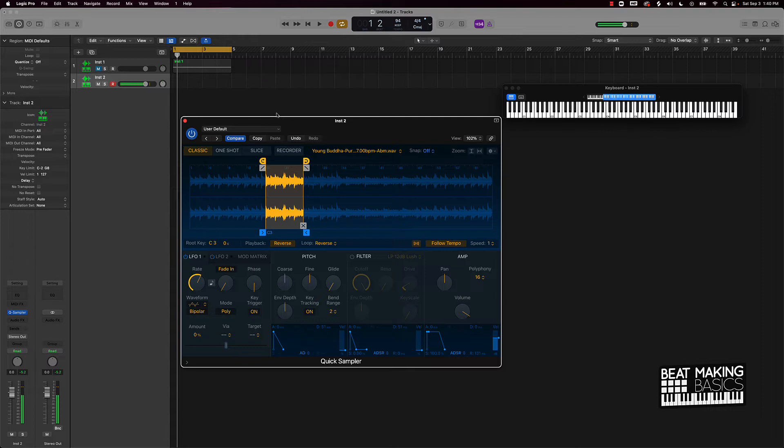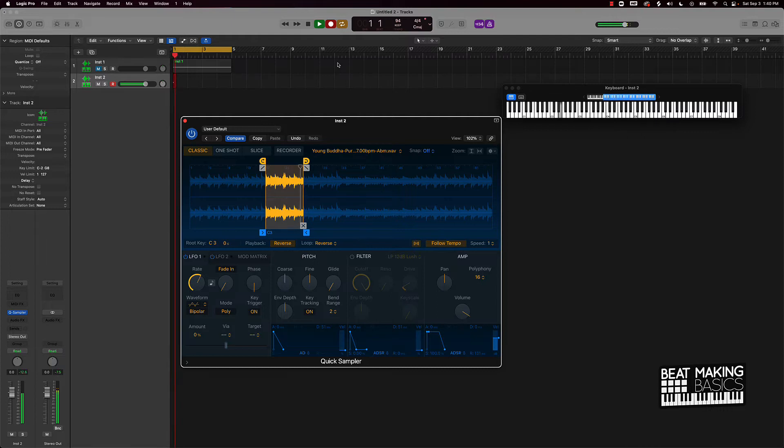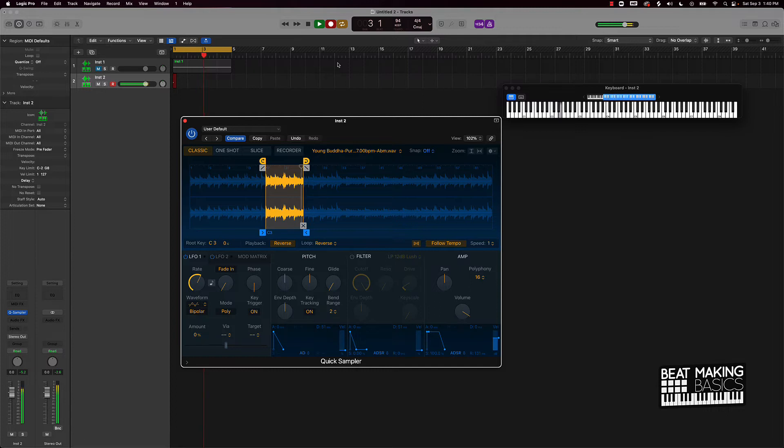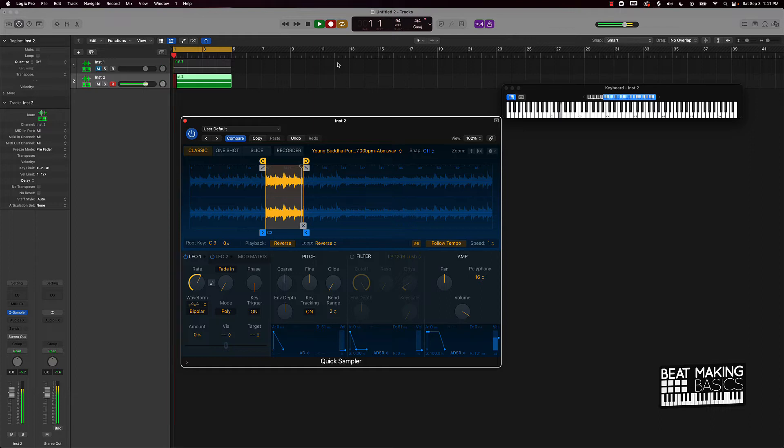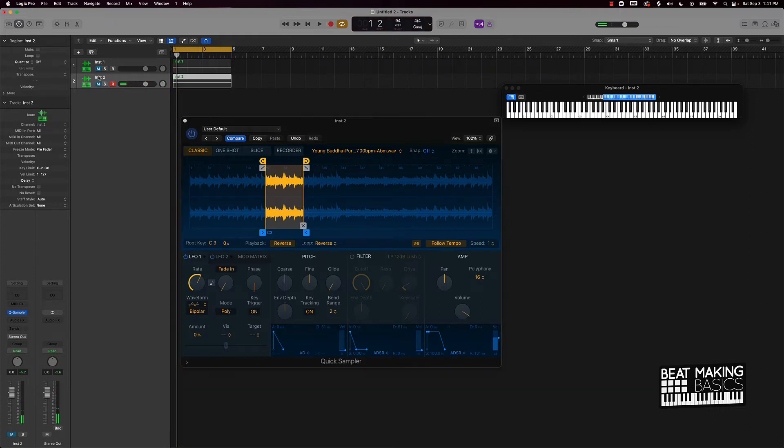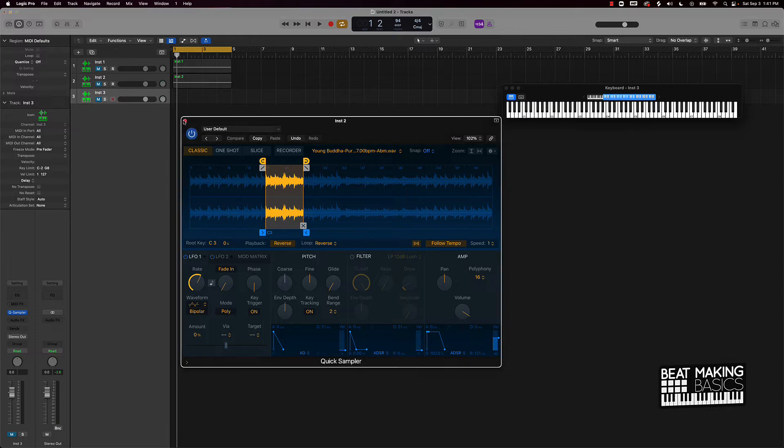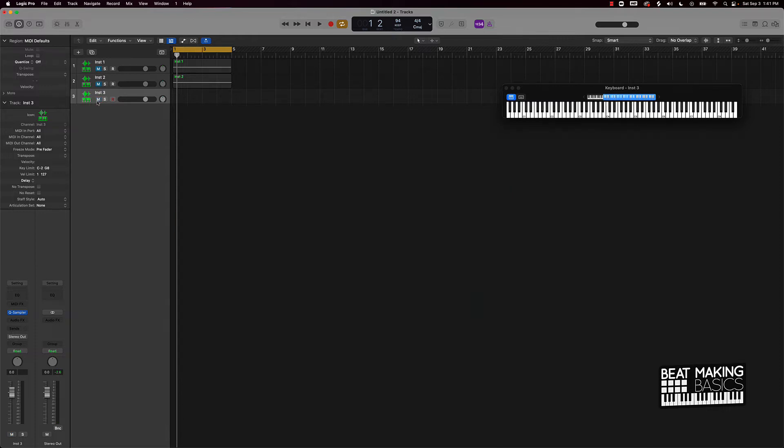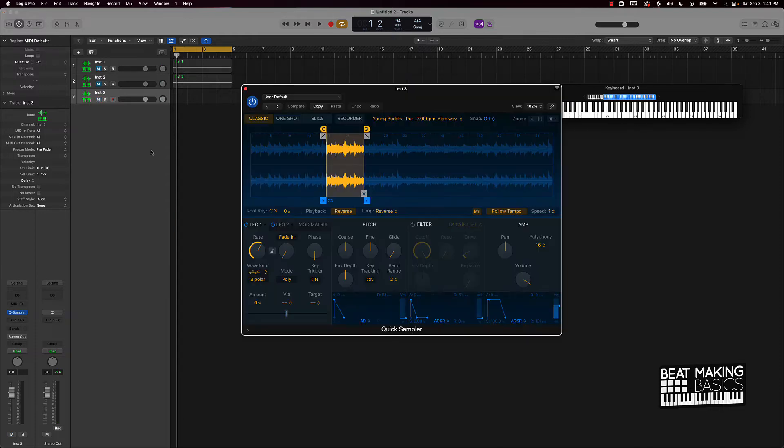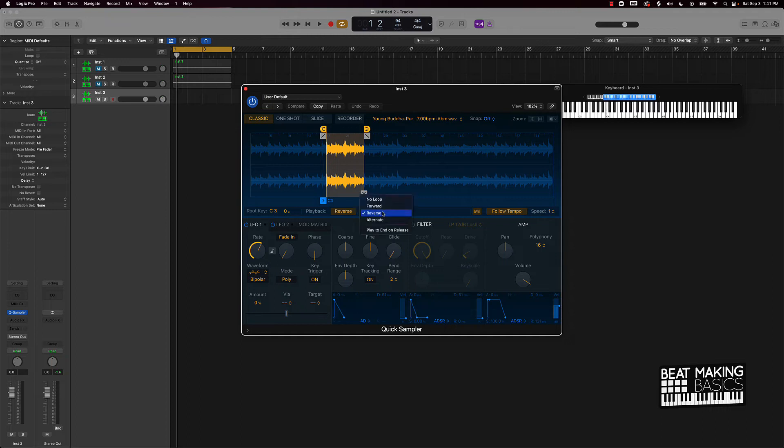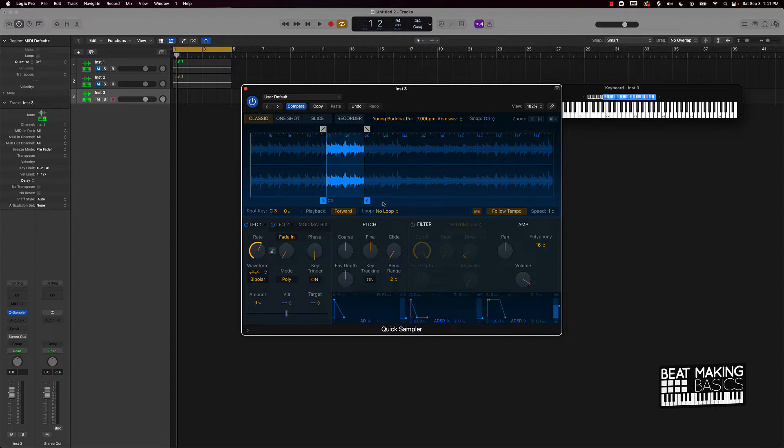So now let's go ahead and lay that down as well. All right, so we have those two locked in here. I'm going to go ahead and double this one more time. And instead of reversing it this time, I'll turn the loop off and make it go forward.